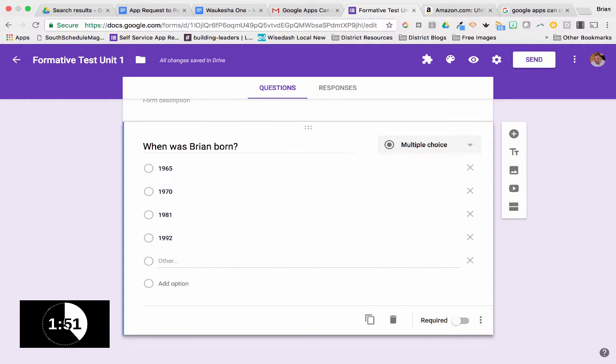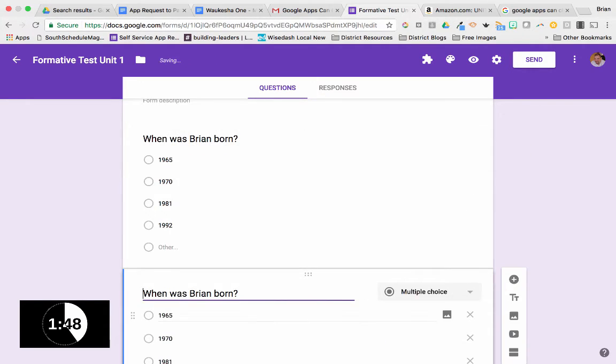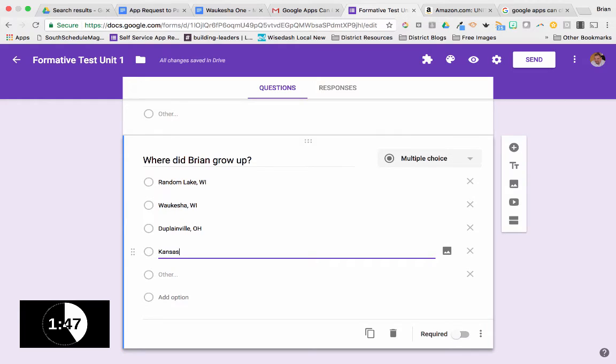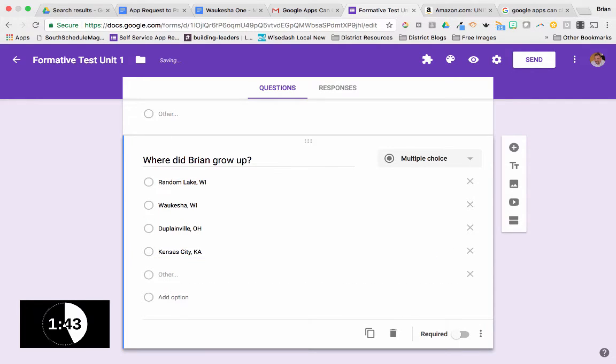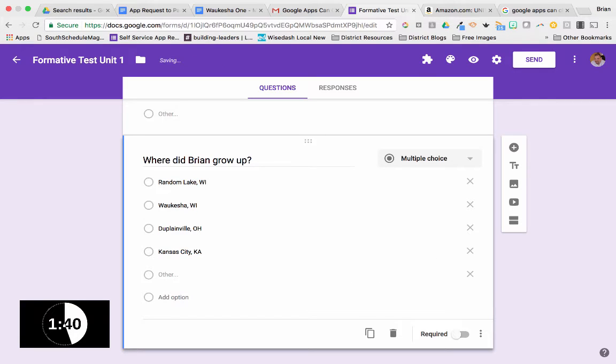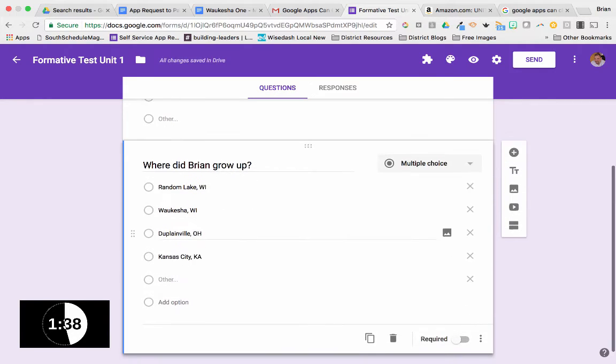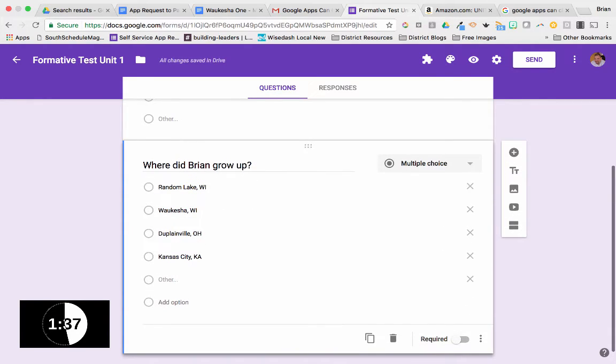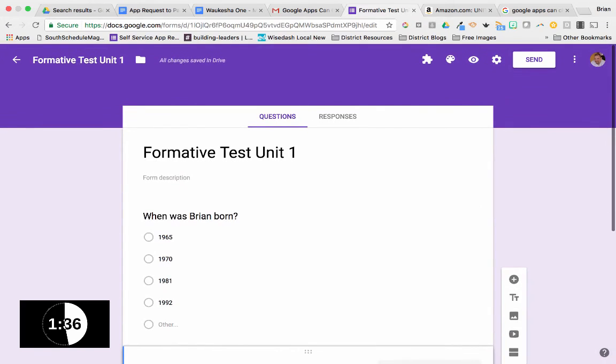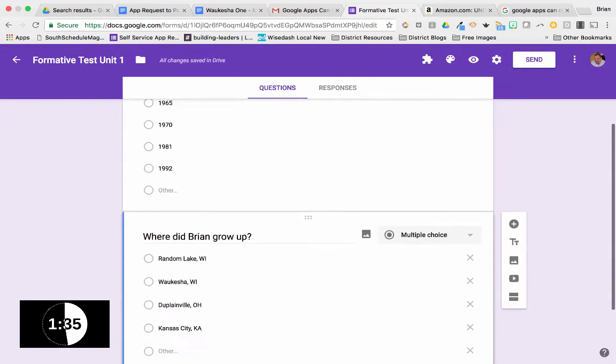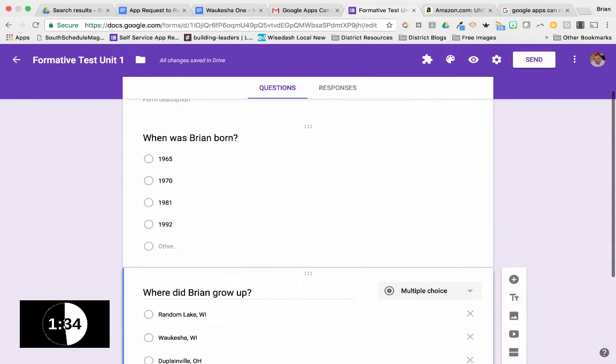If I have similar questions like this, I'm going to go ahead and click Duplicate. There you can see quickly how we've changed the text. Now I've got a multiple choice quiz ready to go.